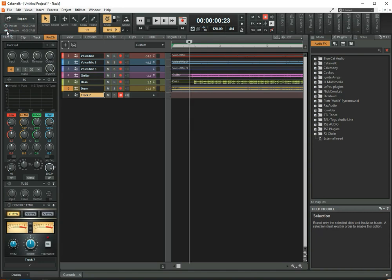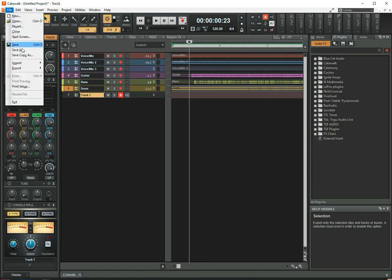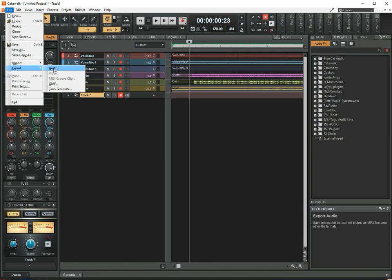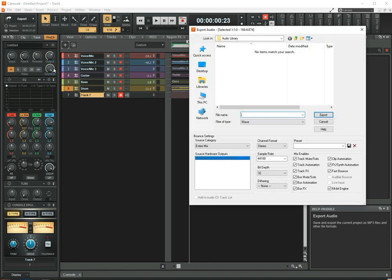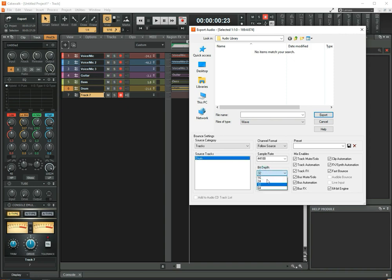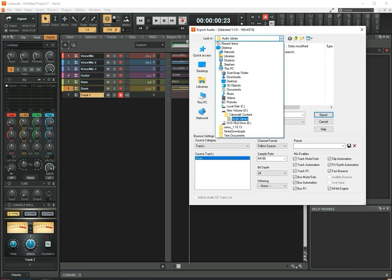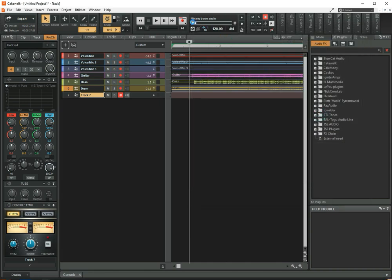I'll select this track, come up to Selection, and then go to File, Export, Audio. Select the Source category as Track — it's got my drum track listed here. For BandLab, I usually have to set the bit depth to 24 so that it is a low enough size to upload. Usually if it's 32-bit, you can get messages saying your file is too big. So save it with a name, keep an eye on the dropdown to see where you're saving to, and click Export.